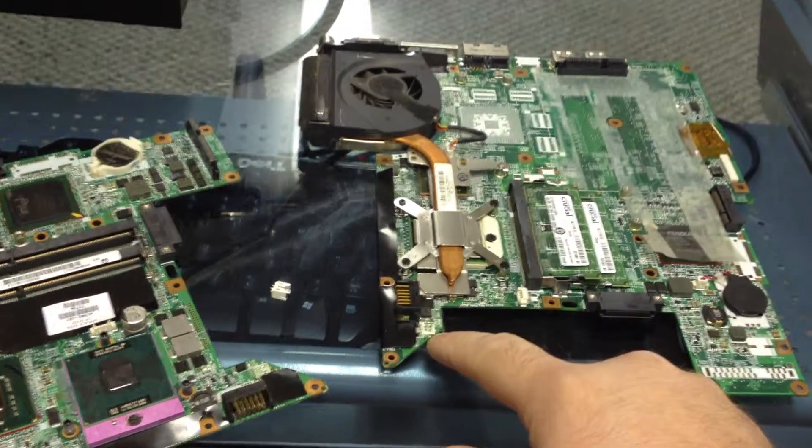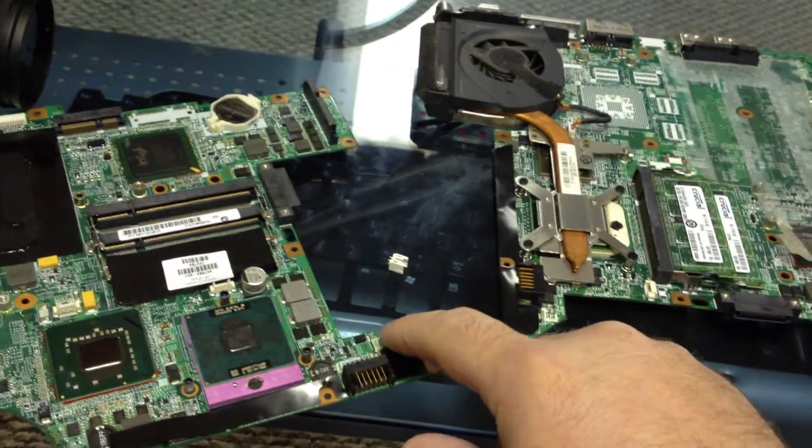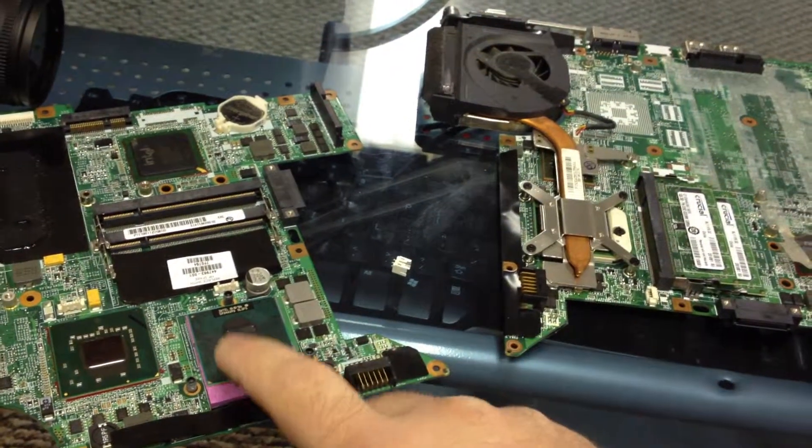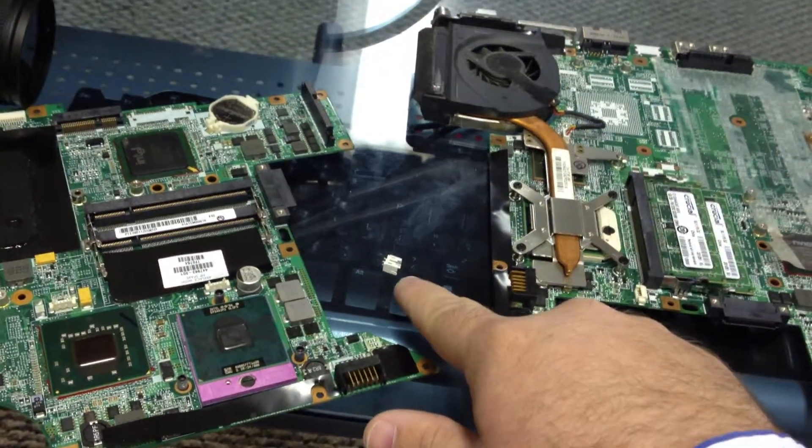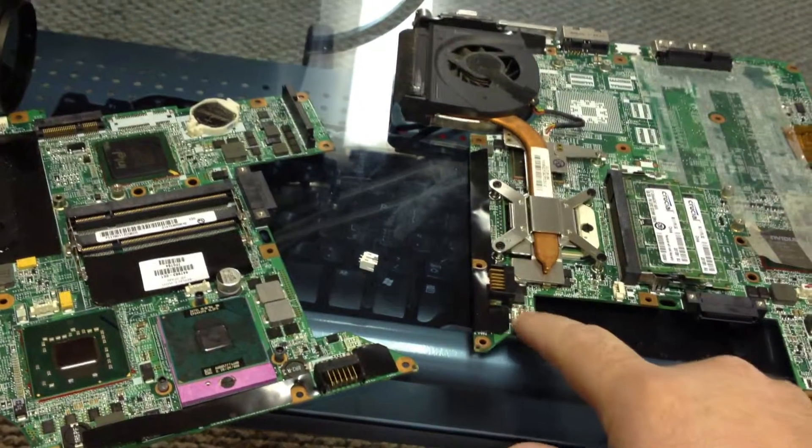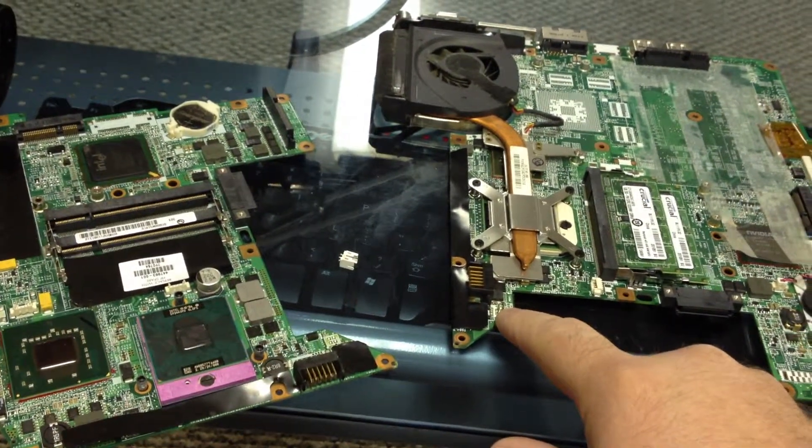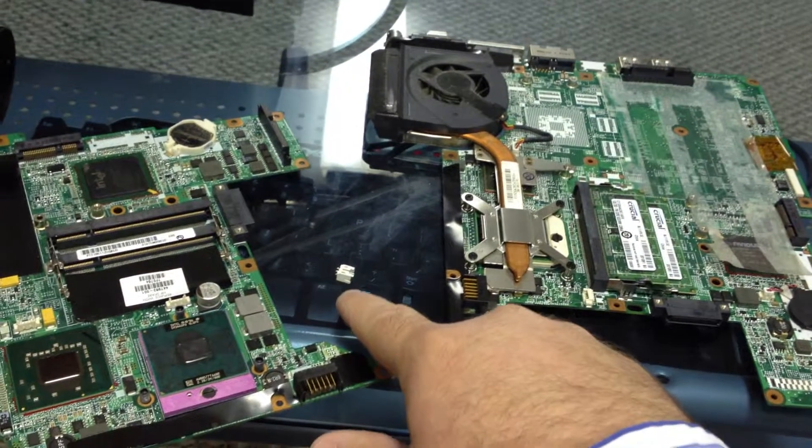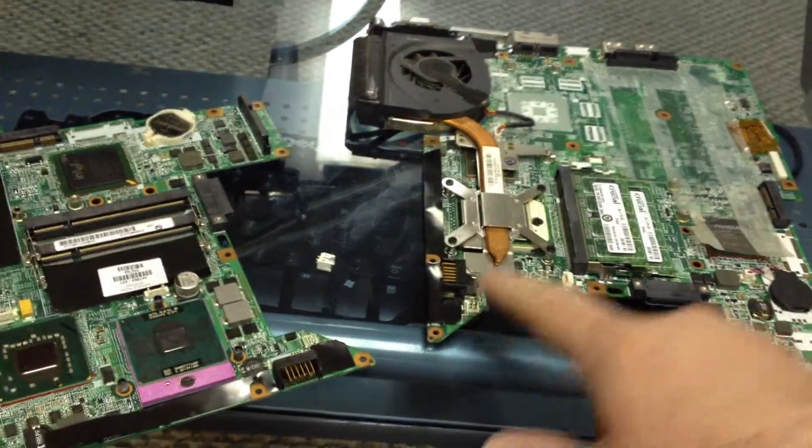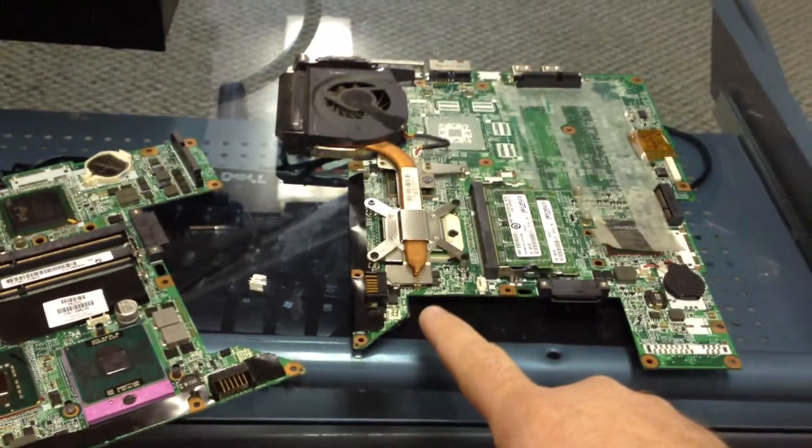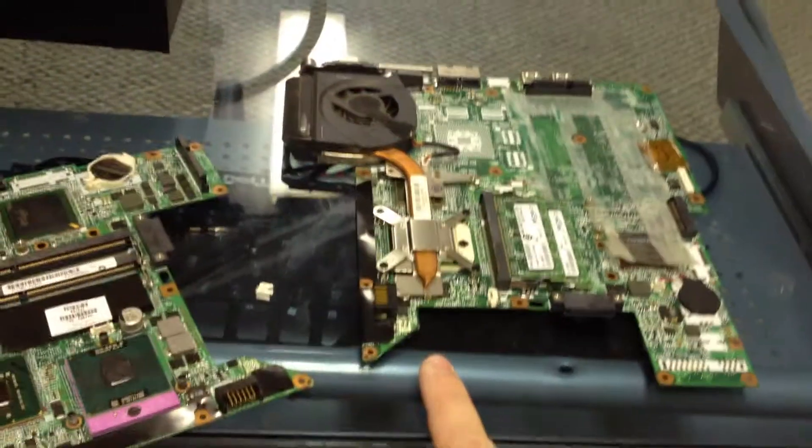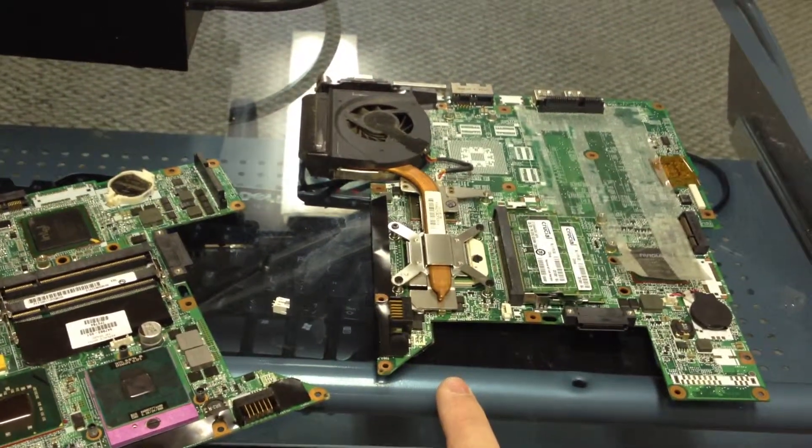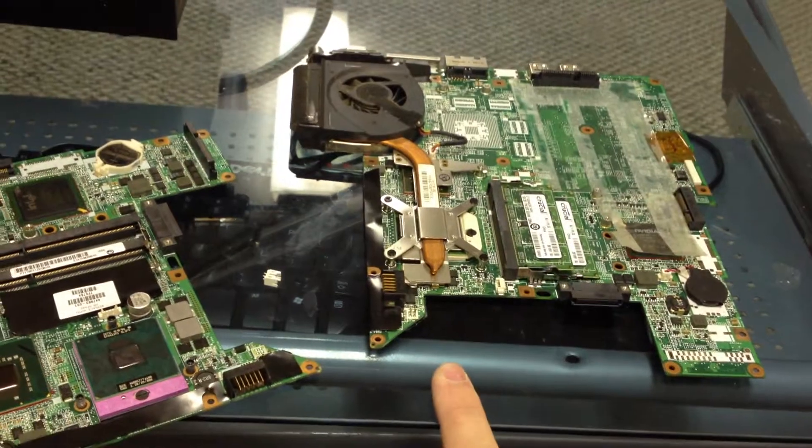So the first thing we're going to do is we've taken this one off of this spare board that we have, and we're going to replace it on this one. We're actually going to take this, put it on here, and then we're going to test it out and see about the video.